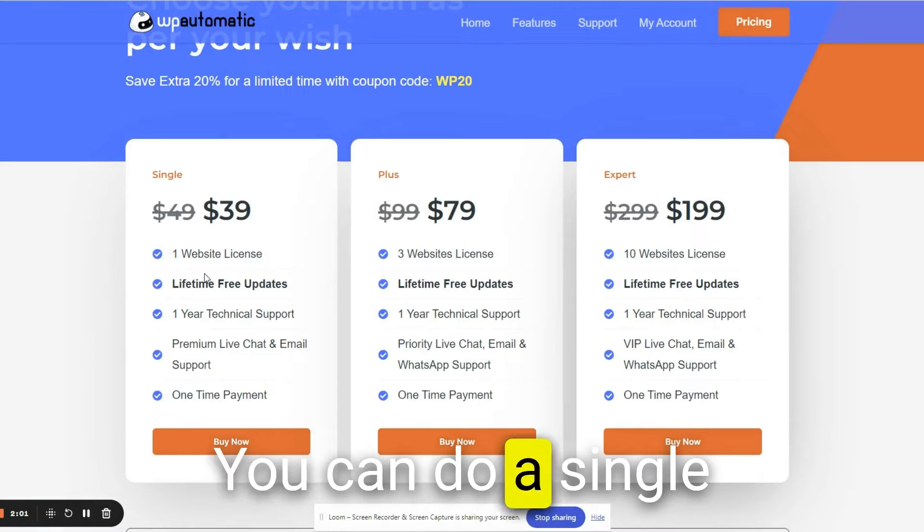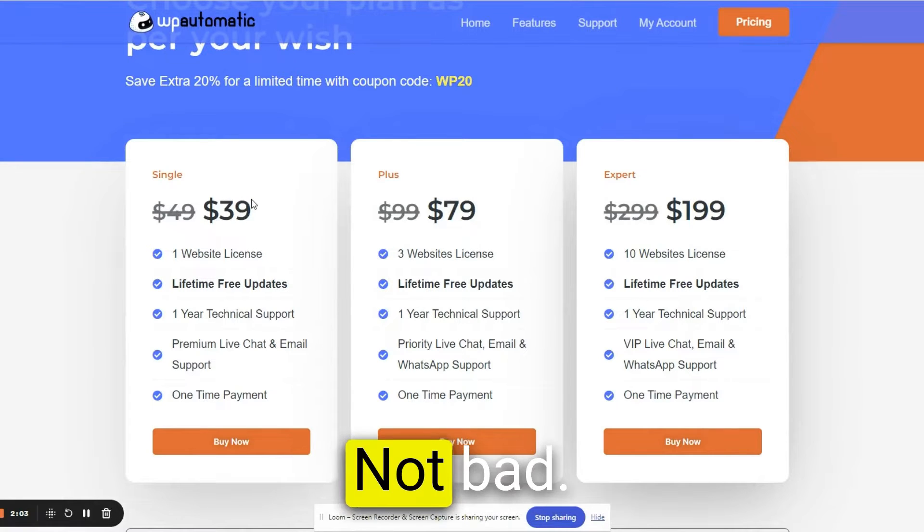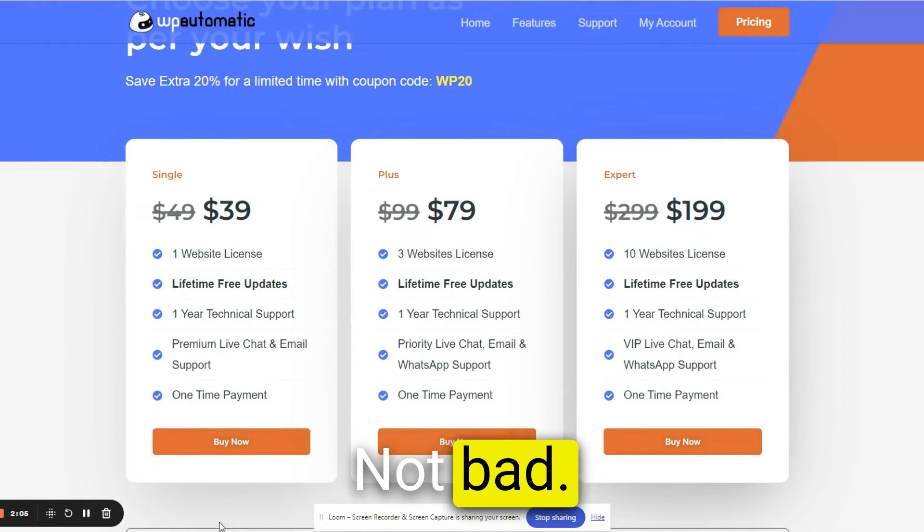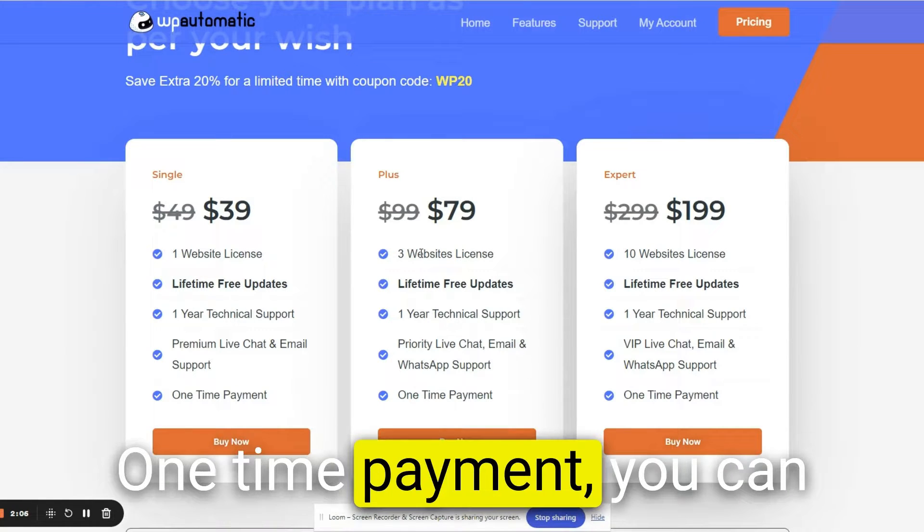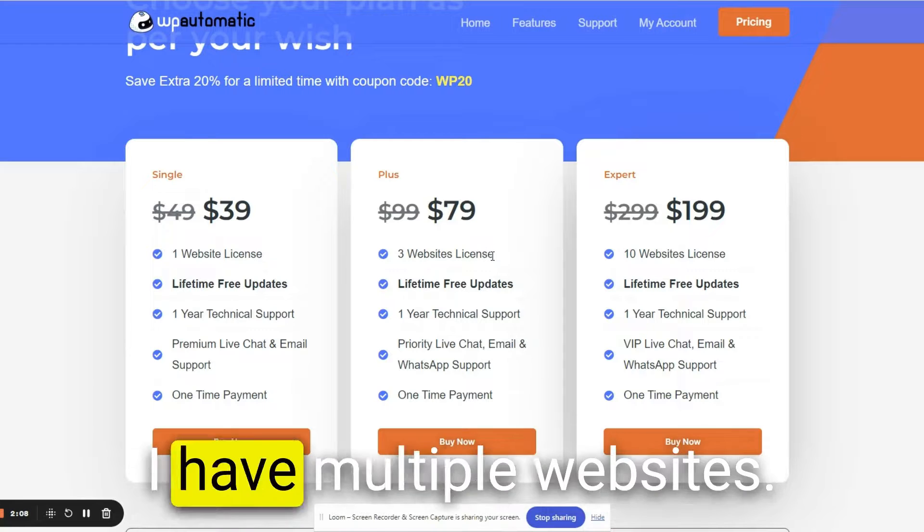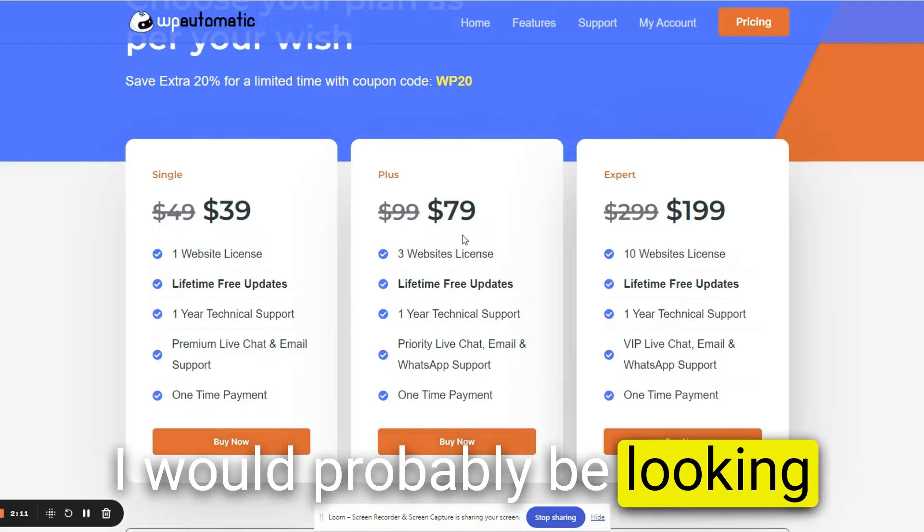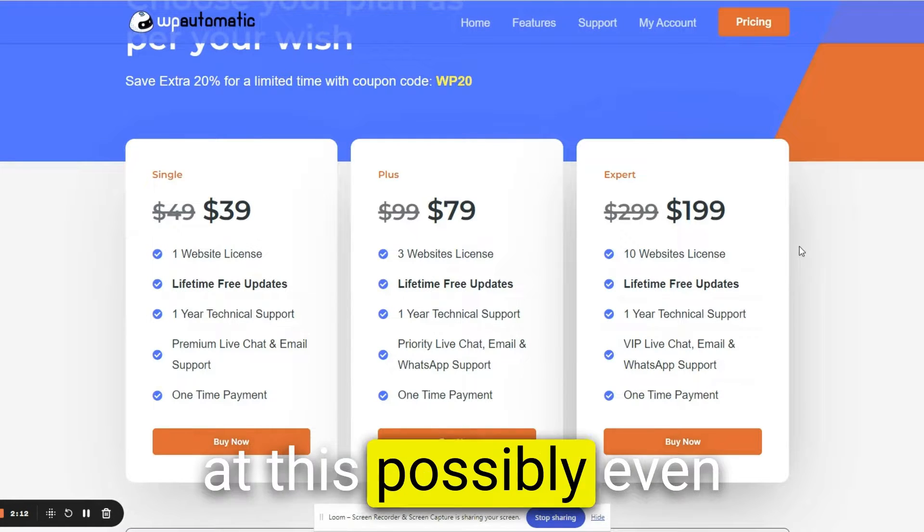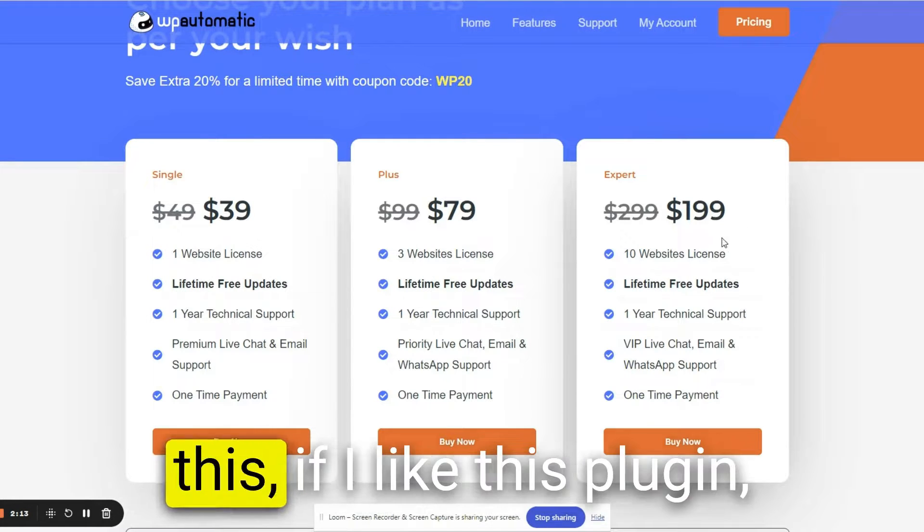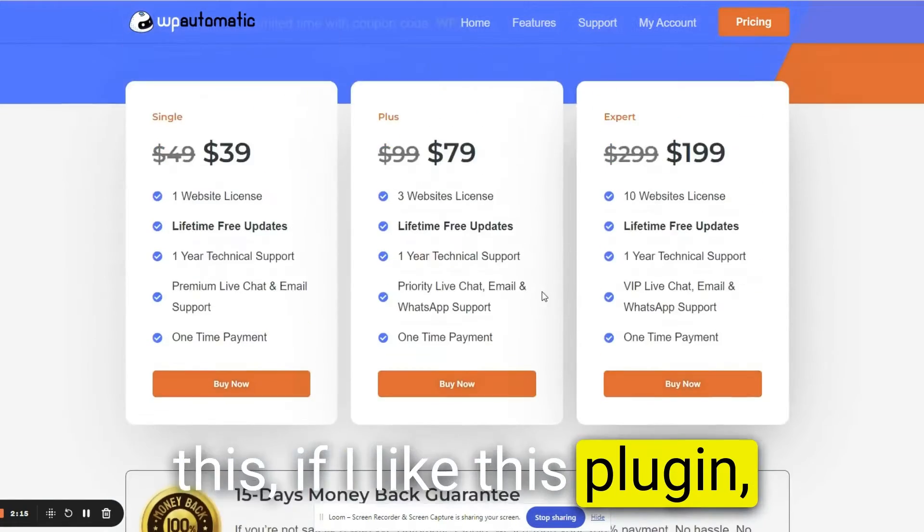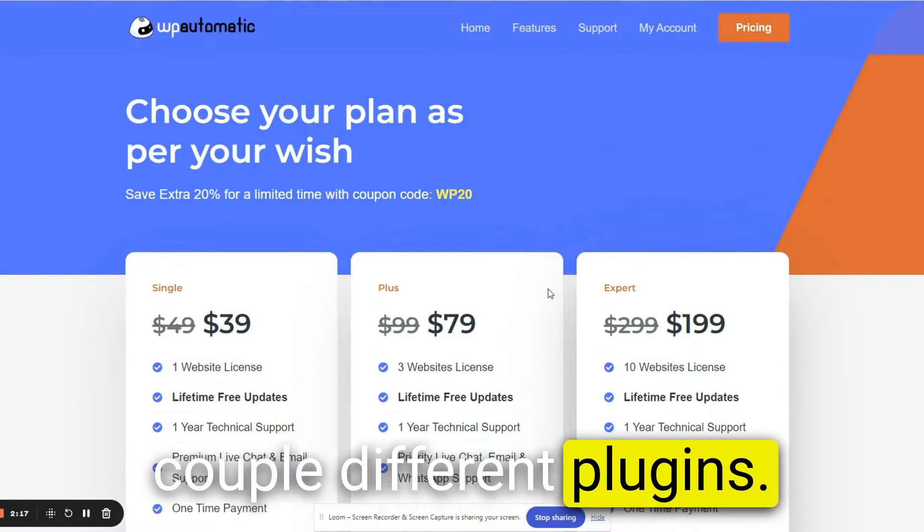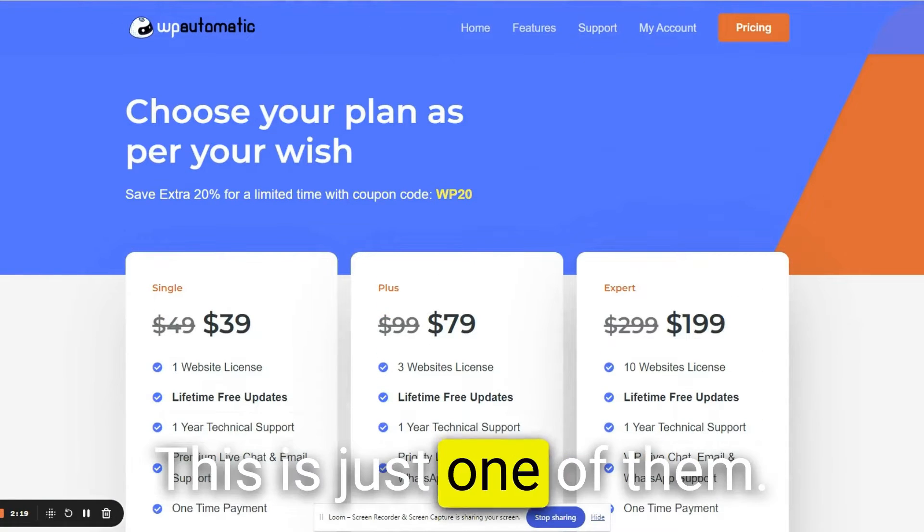You can do a single license for $39. Not bad. One-time payment. You can do three websites, which I have multiple websites. I would probably be looking at this, possibly even this, if I like this plugin. I'm going to be testing a couple different plugins. This is just one of them.